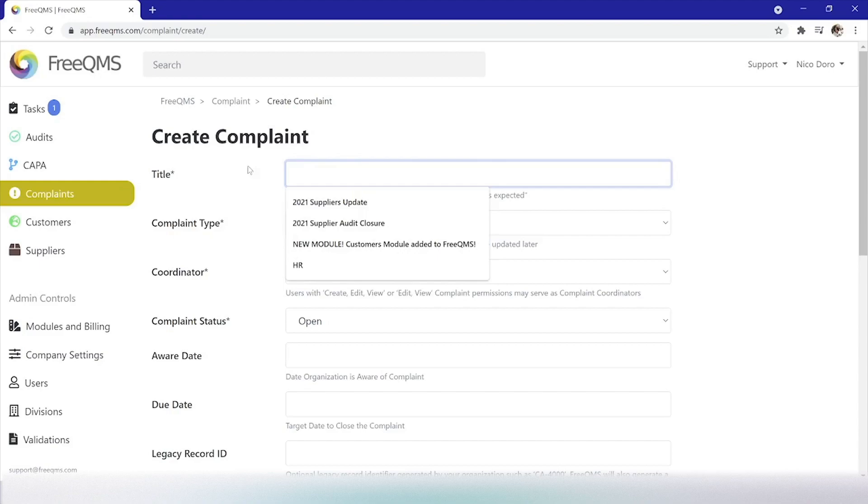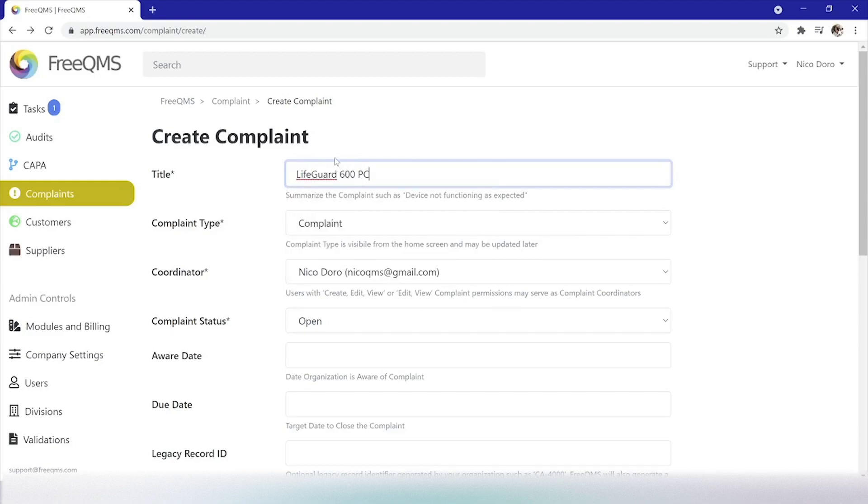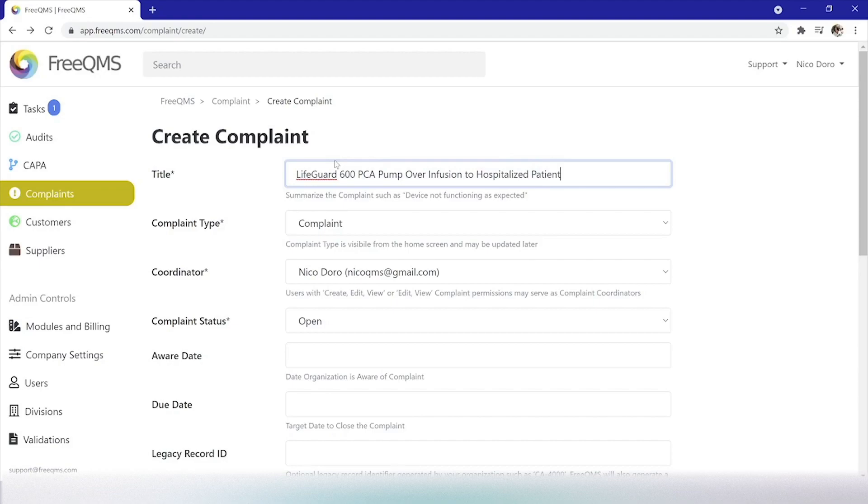First, our fictional title, LifeGuard 600 PCA pump over infusion to hospitalized patient. In this example, we're a manufacturer of infusion pumps and one of our pumps has over infused a patient in a hospital.